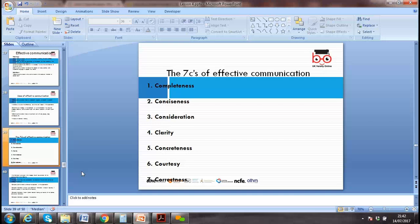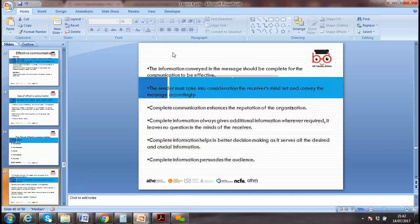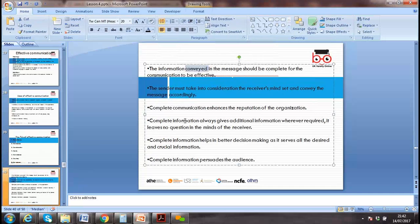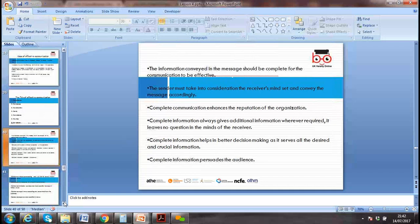Correctness — using the right words and the right level of language for effective communication. Courtesy — giving respect to the audience; we should not be excessive but always respectful. Our message needs to be correct, without any errors.